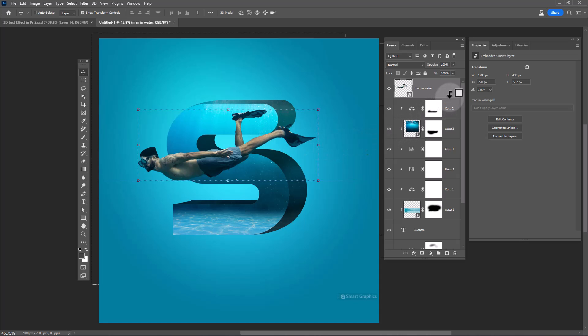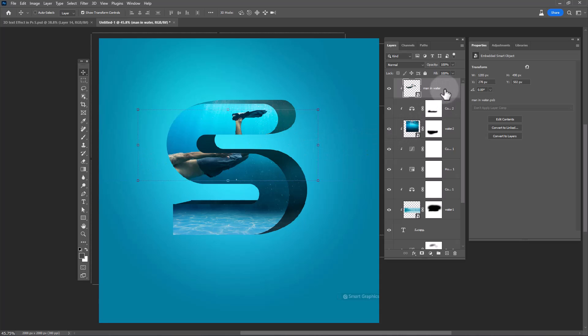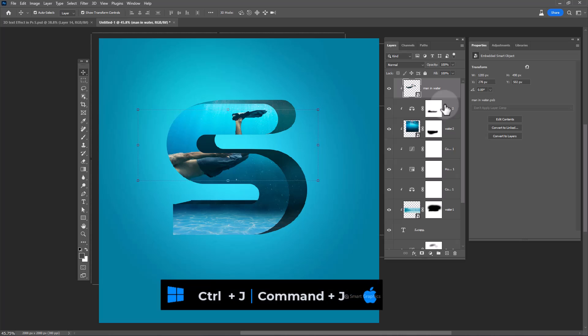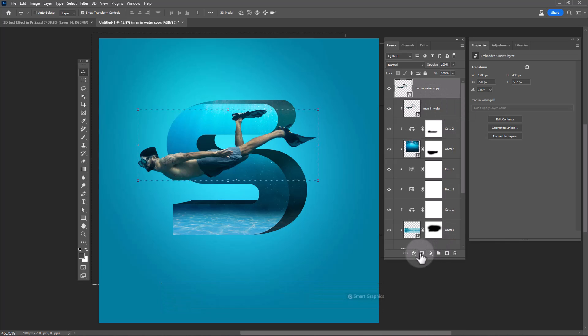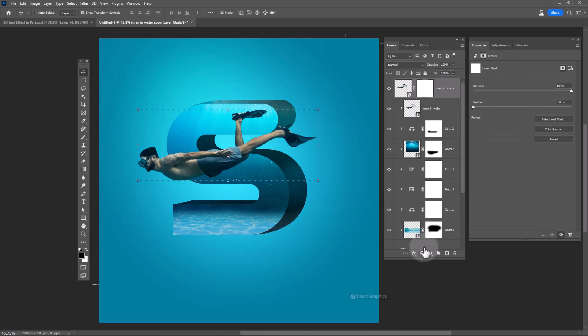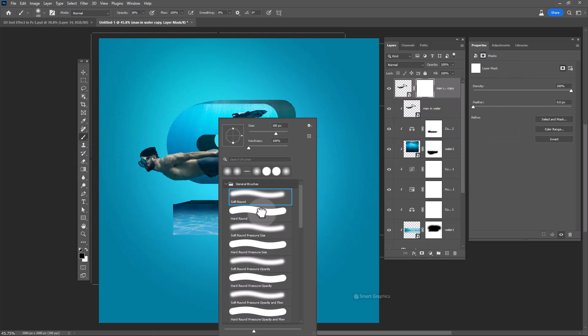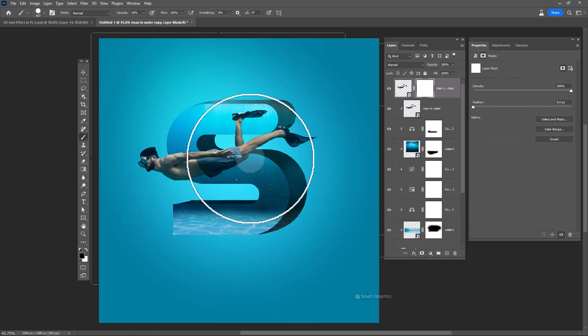Convert the image to a smart object. Clip mask the image to the bottom layer and press Ctrl+J to duplicate. Add a layer mask and with a brush remove the unwanted areas.